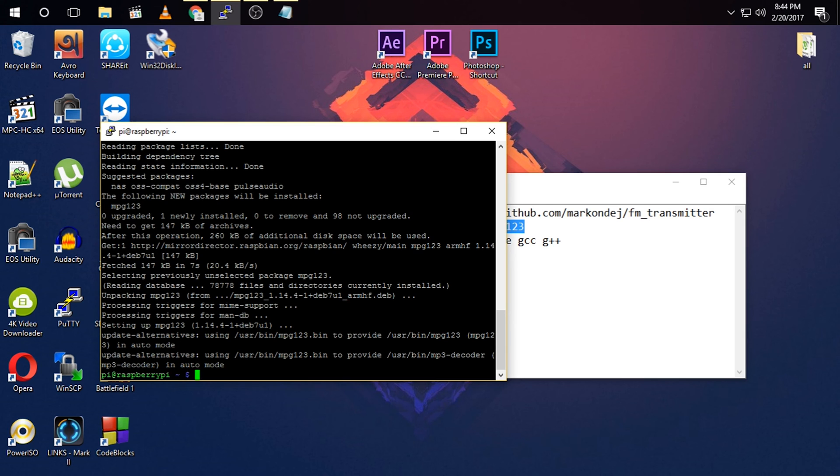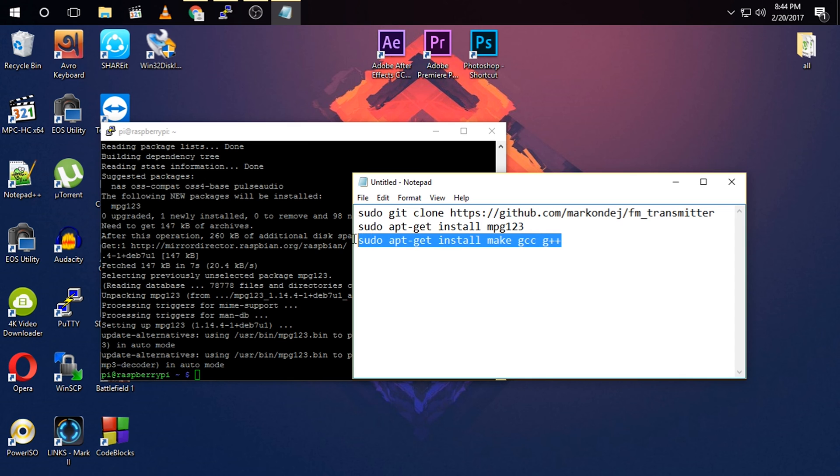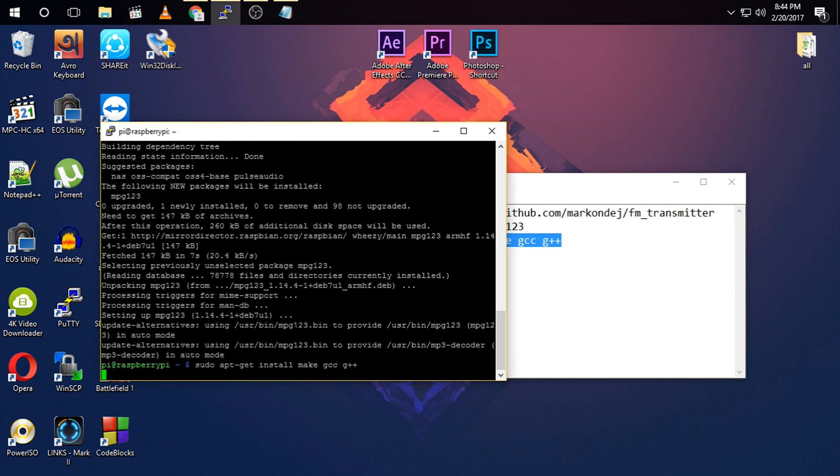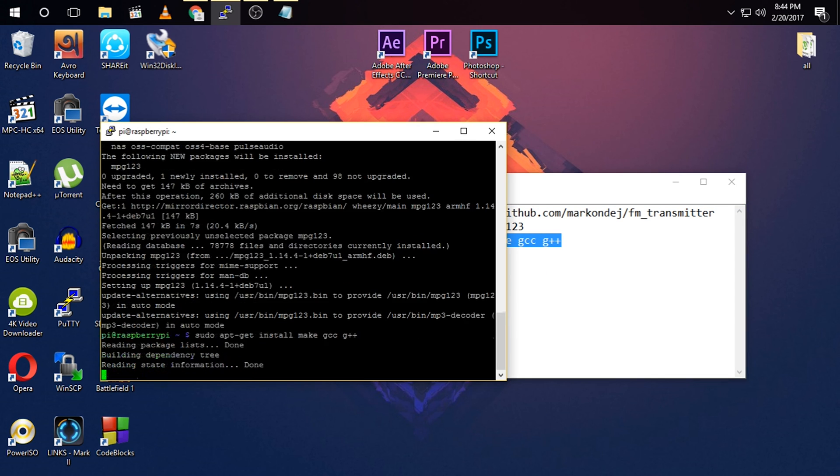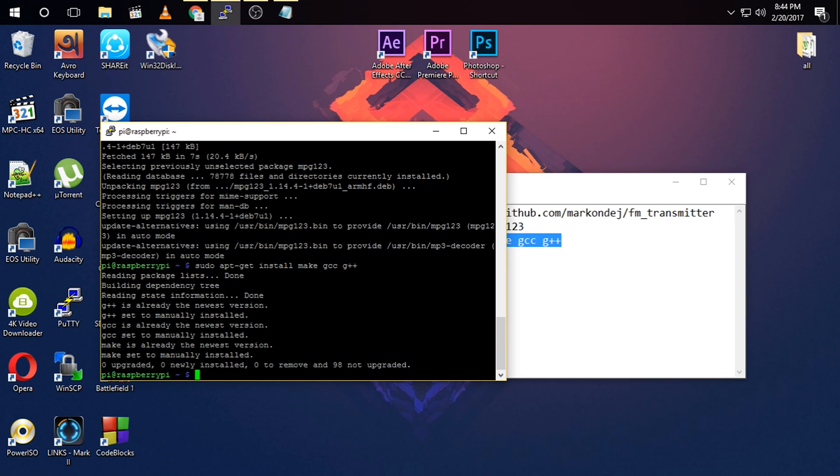Then you need to install three softwares called MAKE, GCC, and G++. And the software is already installed in my Raspbian. So successfully you have installed FM transmitter in your Raspberry Pi.